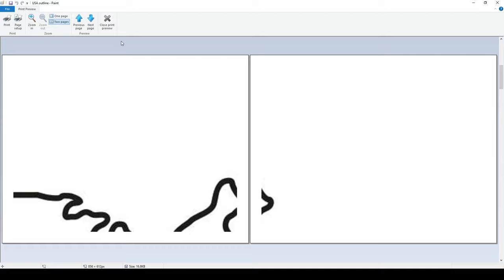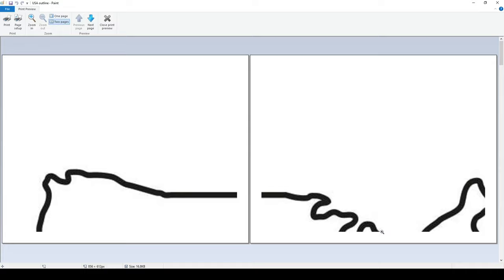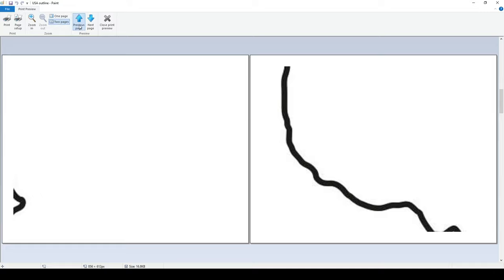So you can use that to kind of make it bigger or smaller in smaller increments. And then once you get it to the right size, then you go ahead and print it out.